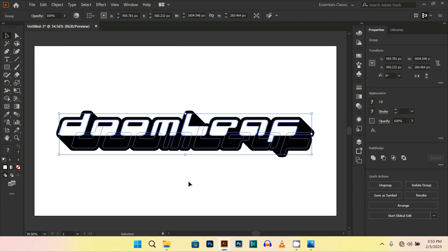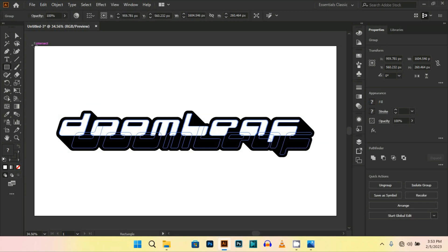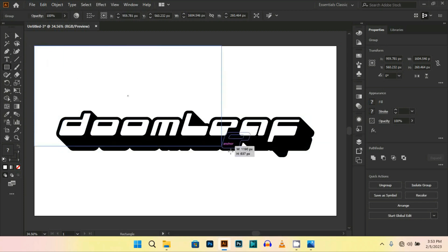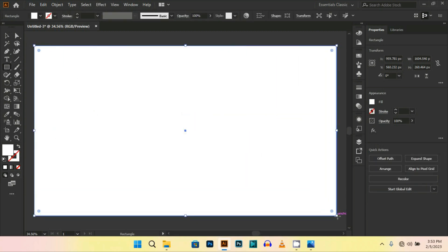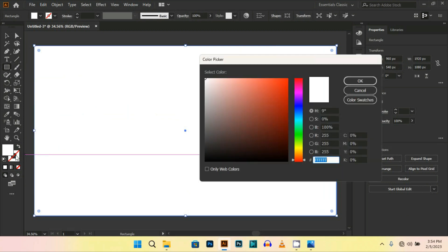For the background, I am using a rectangle and changing its color to a rich orange. Press OK.